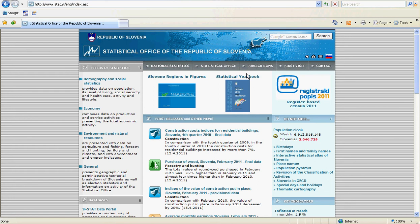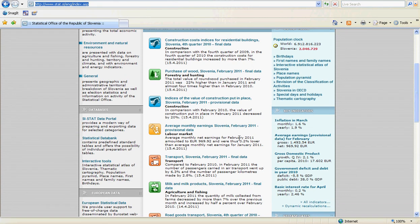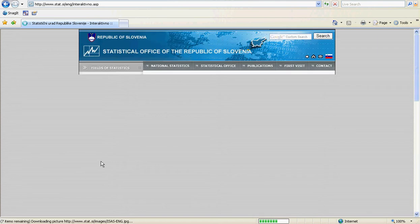A number of National Statistics Offices have a variety of interactive and dynamic visualizations available. For example, let's look at the Statistical Office of the Republic of Slovenia. We can get to this website either by using the URL and going directly, or simply by typing into Google 'Statistics Slovenia'. Once we're on the webpage, move down until you see Interactive Tools. This tells us of the variety of interactive tools that are available.